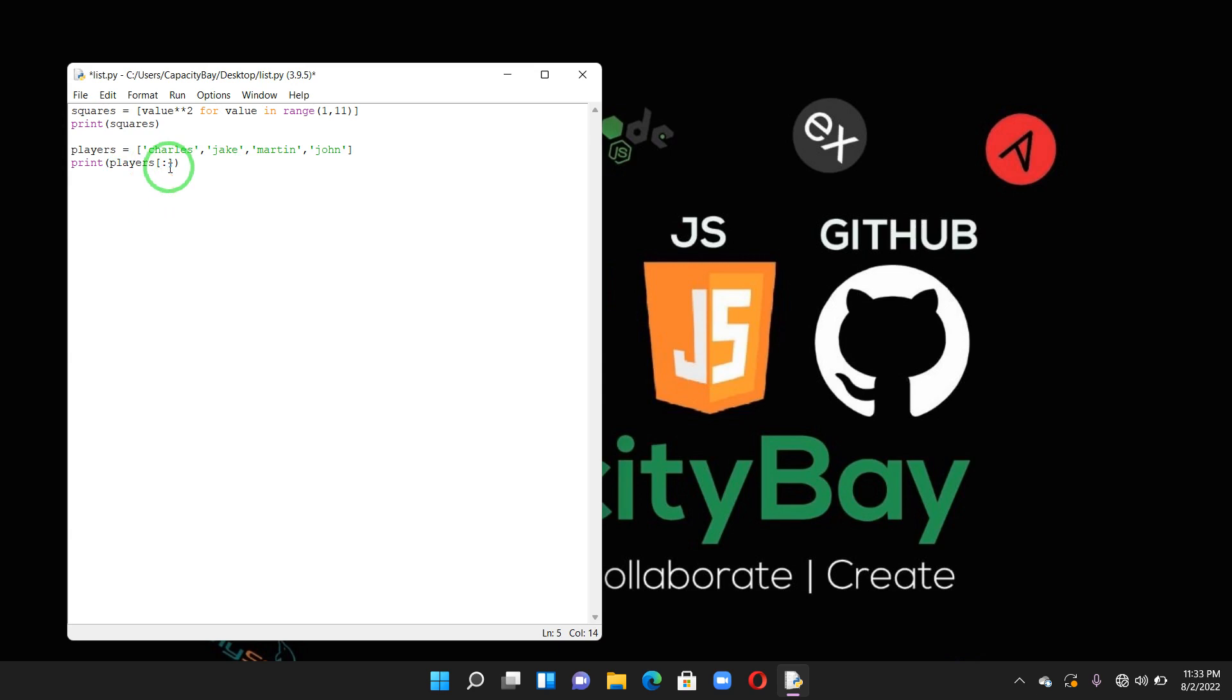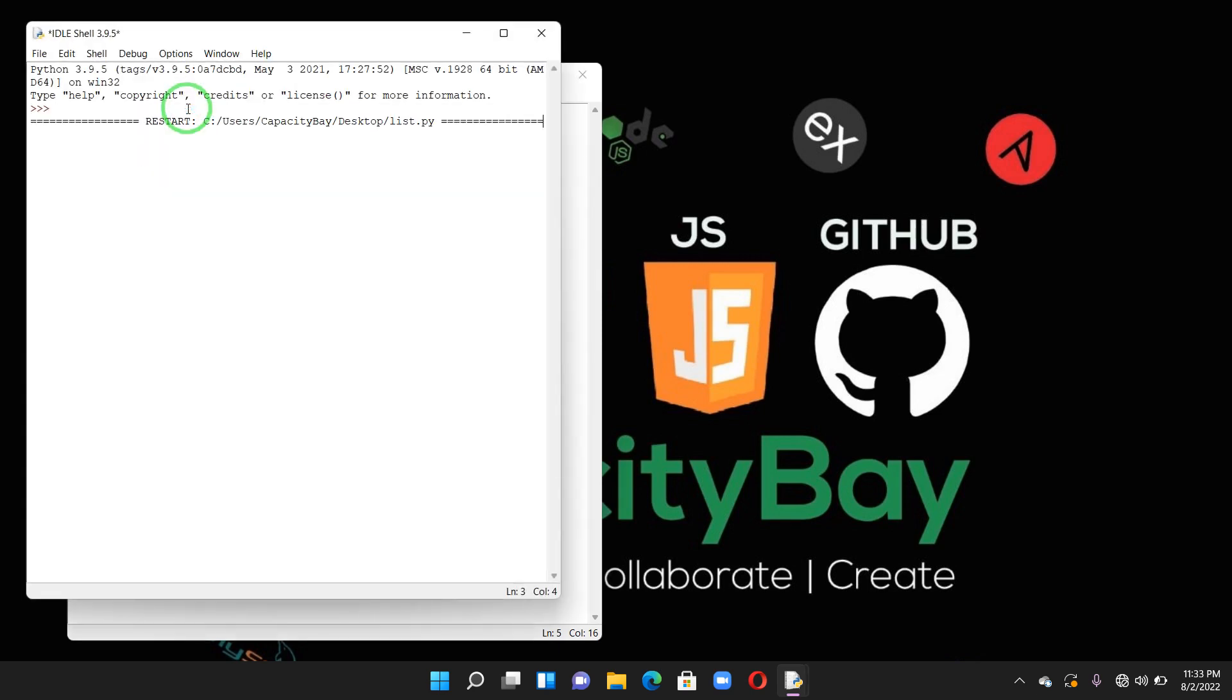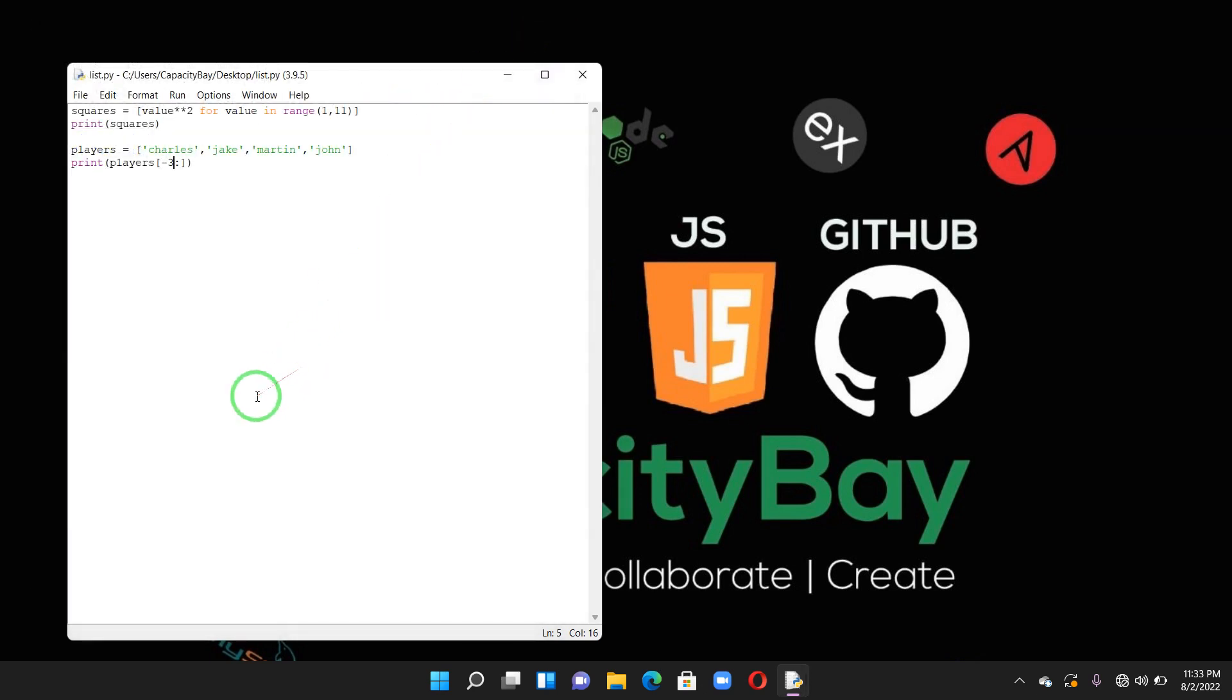So if you also have negative index, minus 3, this will print from here. This is in Python, minus 1 is the last element in the list. Minus 1, minus 2, minus 3. So let's run this and see. I can see it prints the very last three: John, Martin, and Jake.